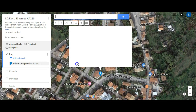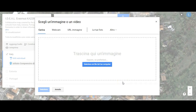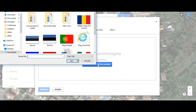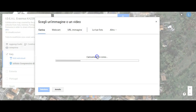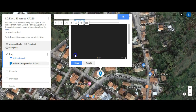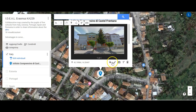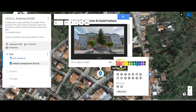Photos or videos can be added through the camera icon. The shape and the color of the pin can be changed through the bucket icon.